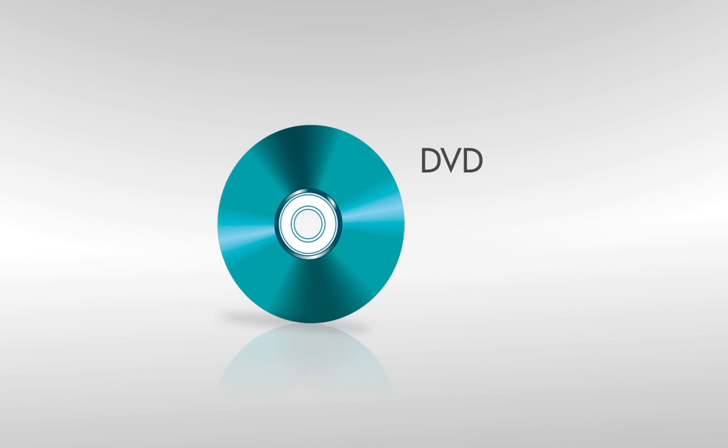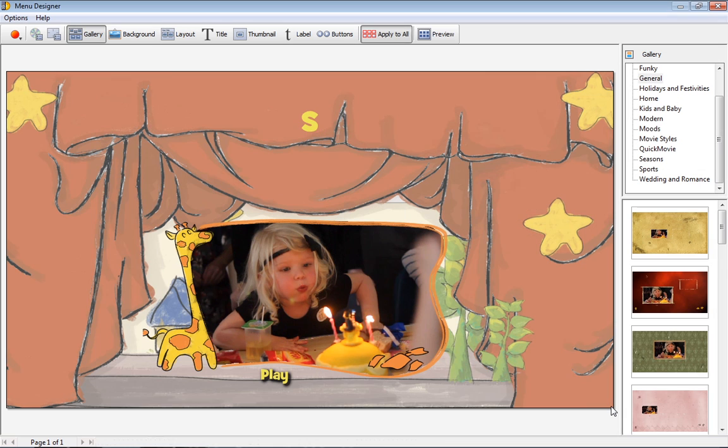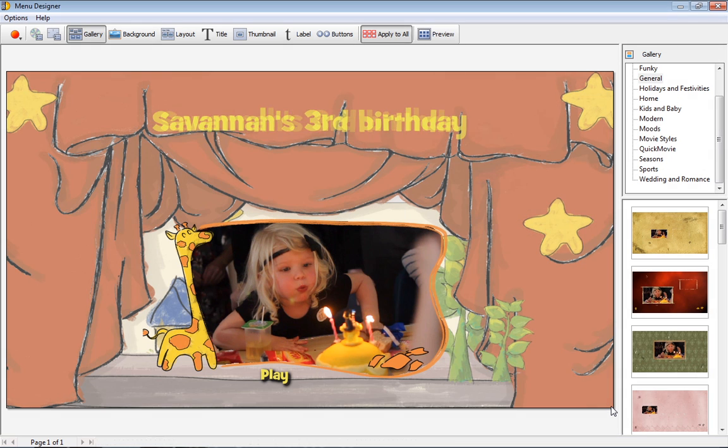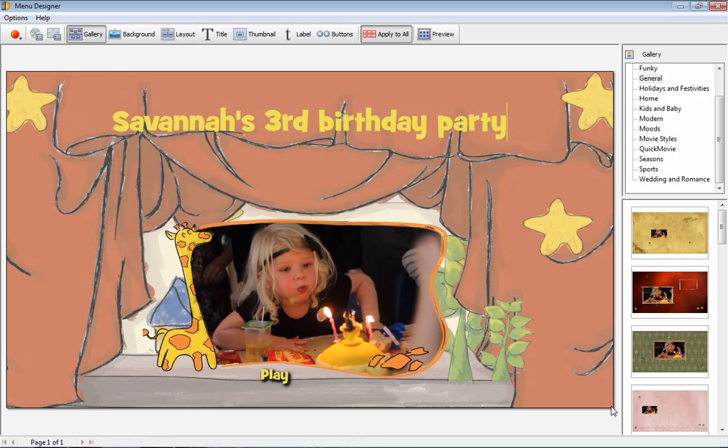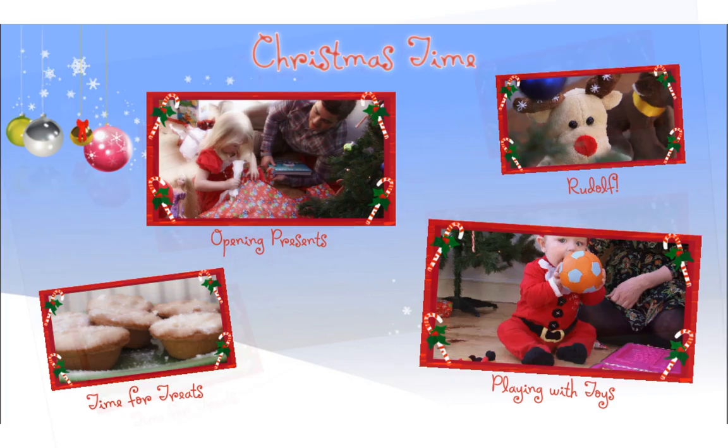Burn your finished movies to a DVD, AVCHD DVD or Blu-ray disc. From within MoviePlus X6, no other software is required. But before you share with family and friends, use MoviePlus's dedicated menu designer to create an interactive, top-level disc menu. There are many eye-catching designs to choose from.